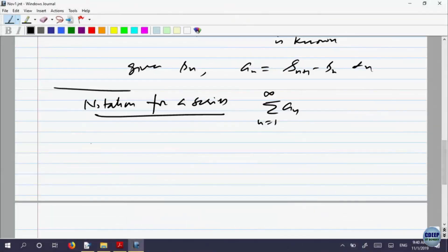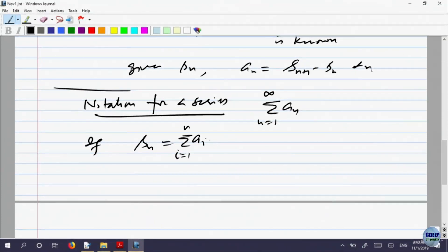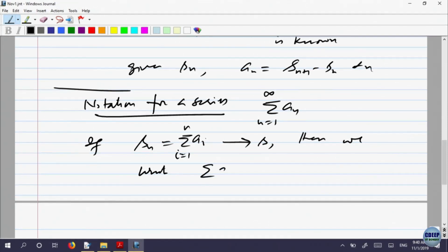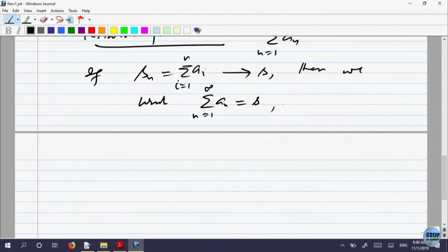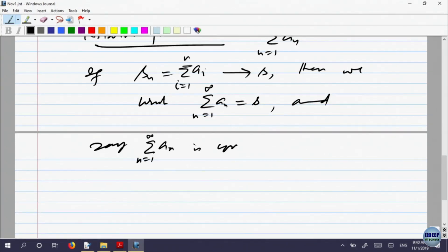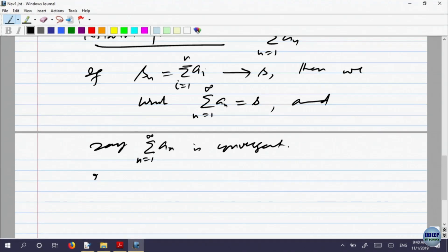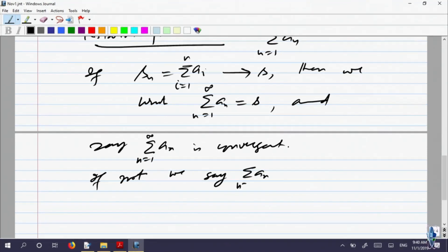If convergent — if the partial sums S_n, defined as sigma i=1 to n of a_i, converge to S — then we write sigma a_n from 1 to infinity equals S, and say the series is convergent. If not, we say it is divergent.